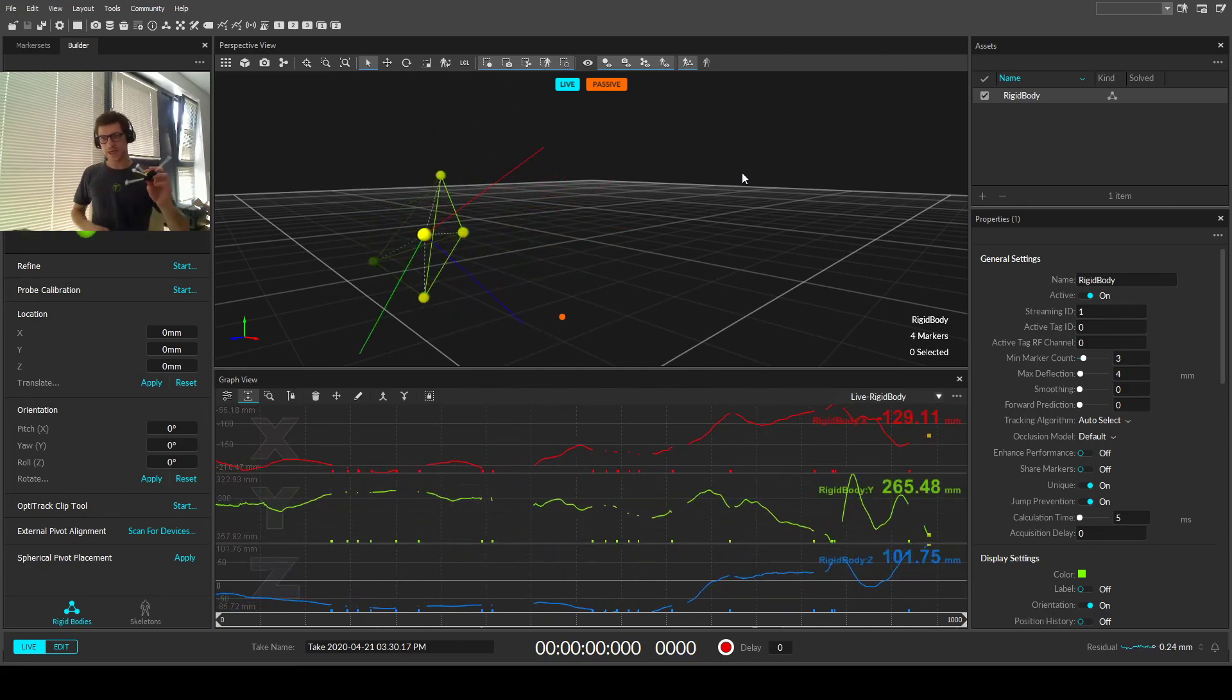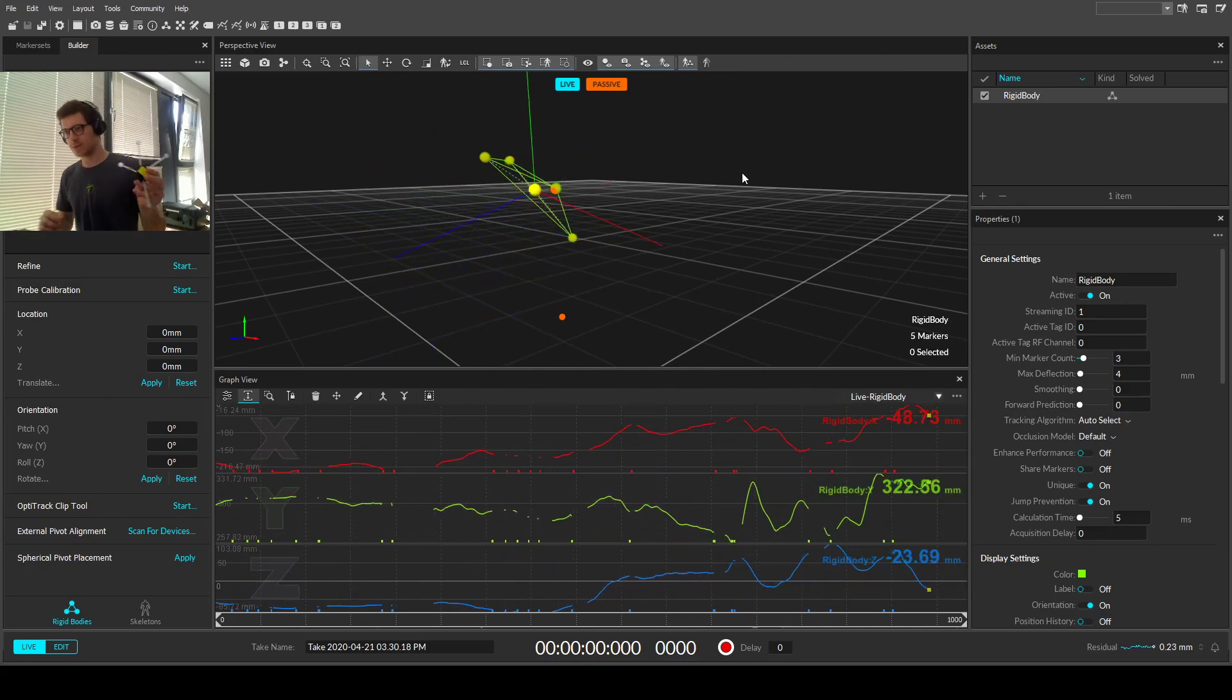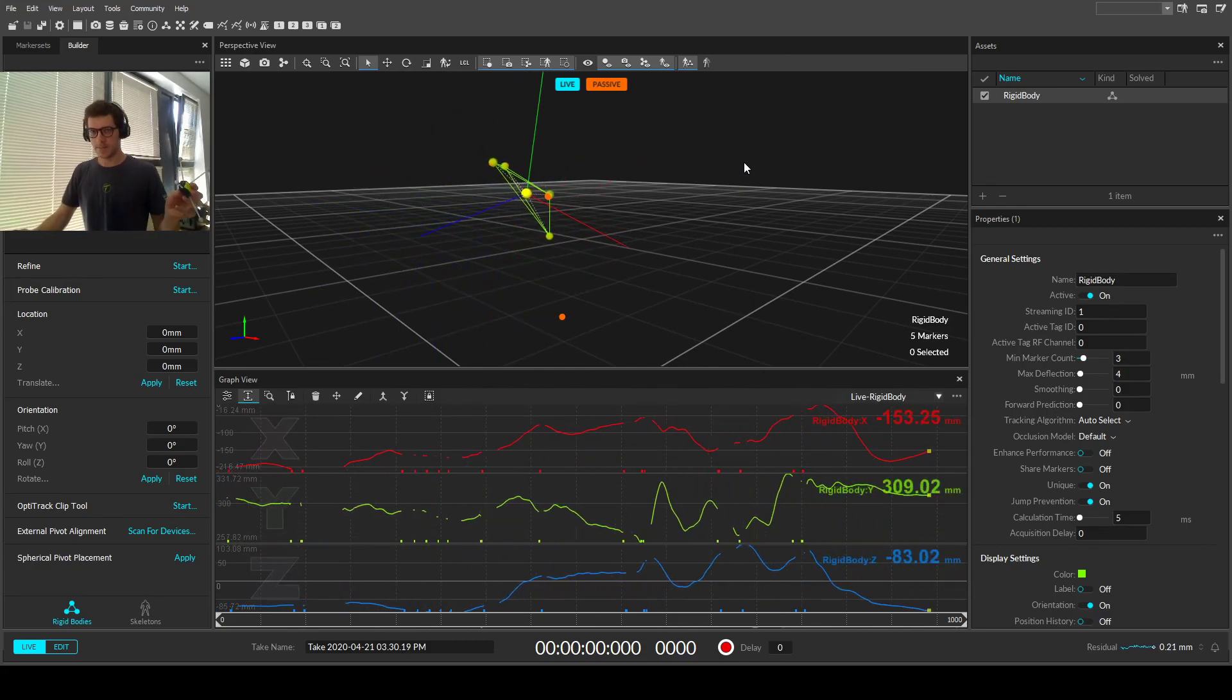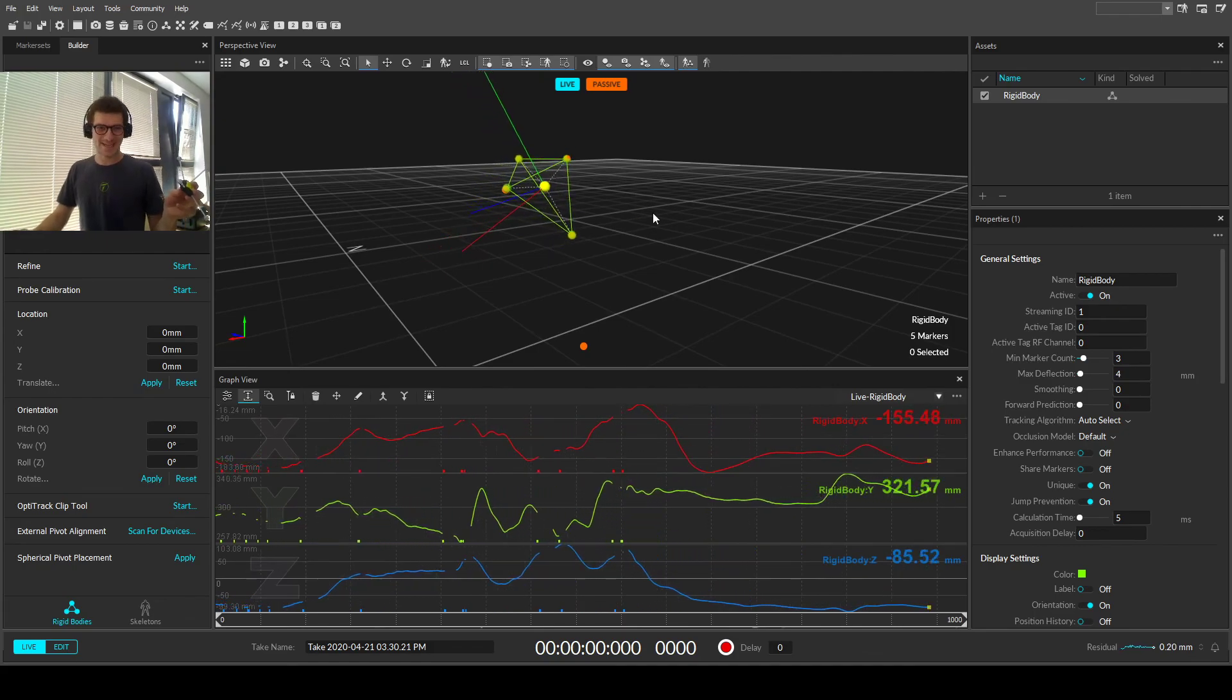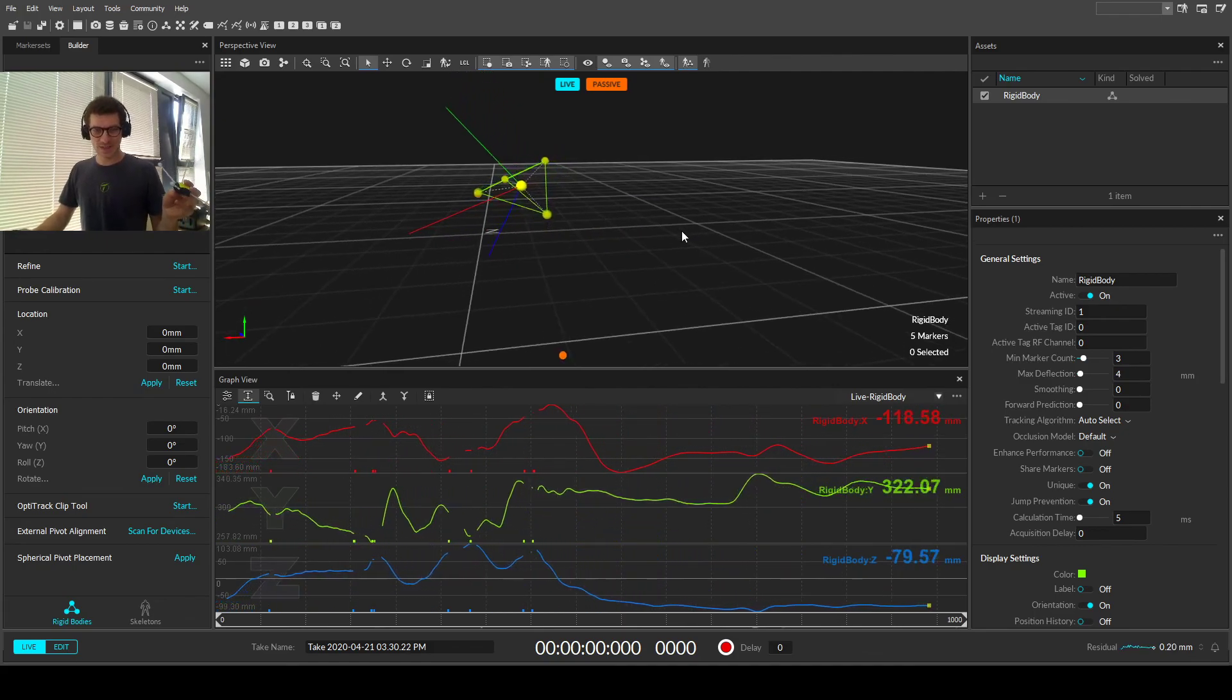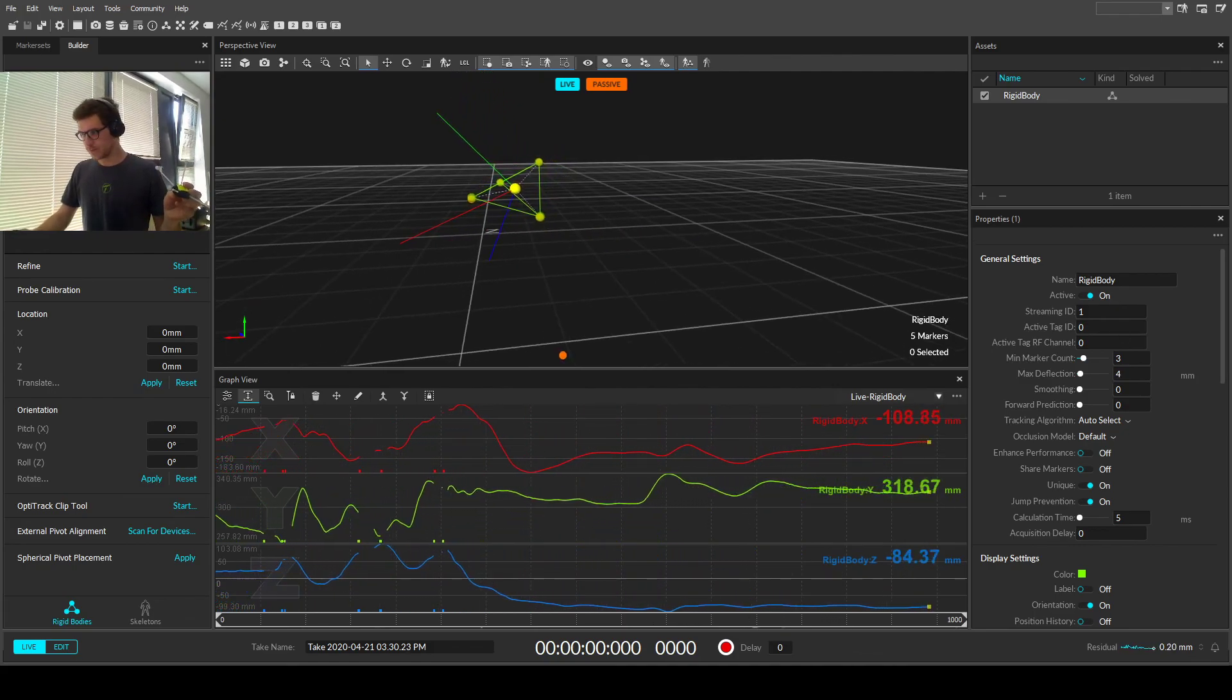So this is a quick guide on how to get optimal rigid body constellations. Thank you.